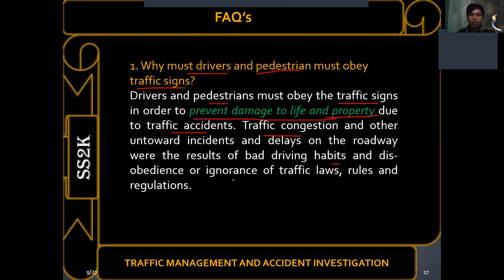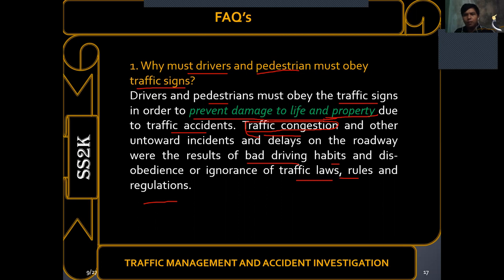Traffic congestion and other untoward incidents and delays on the roadway result from bad driving habits and disobedience or ignorance of traffic laws, rules, and regulations. Drivers must learn and understand traffic signs, pavement markings, and markers so they can properly follow traffic rules. Thank you very much for listening, and God bless you all.